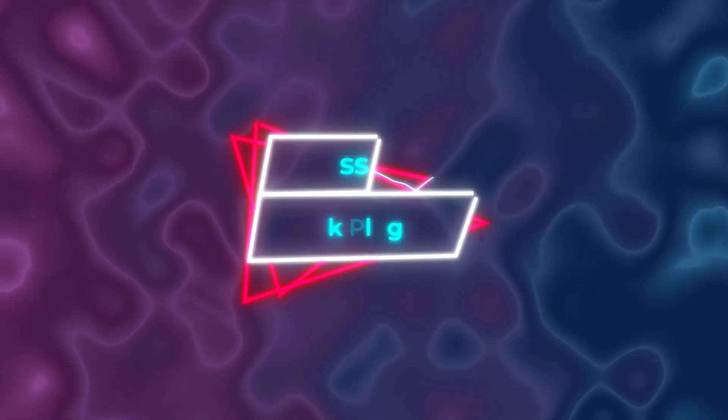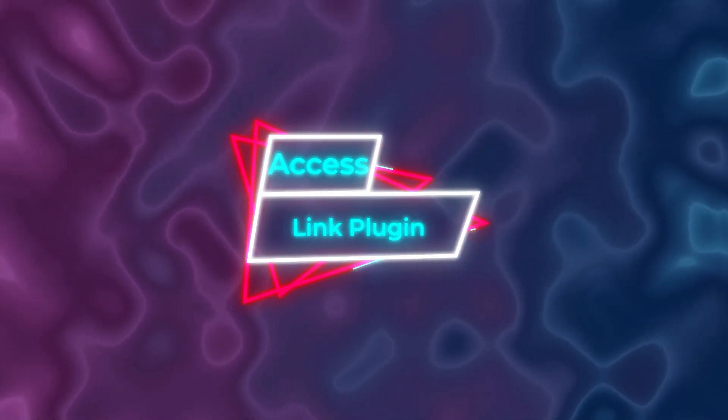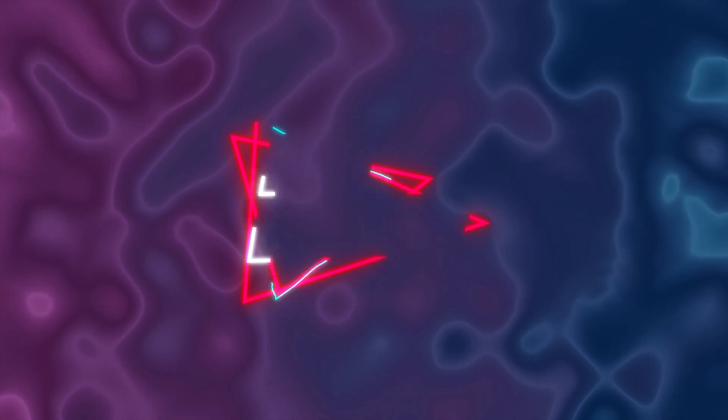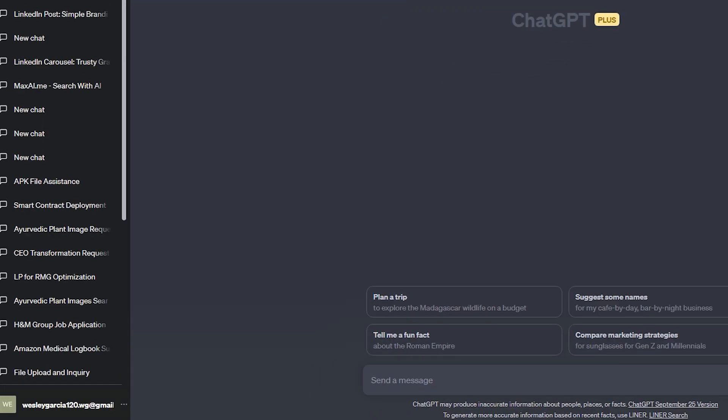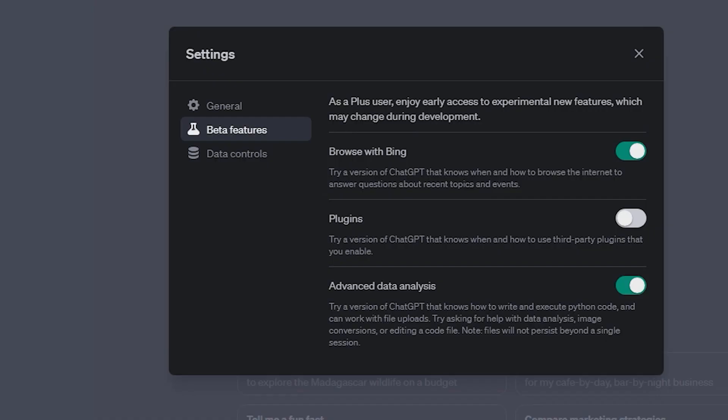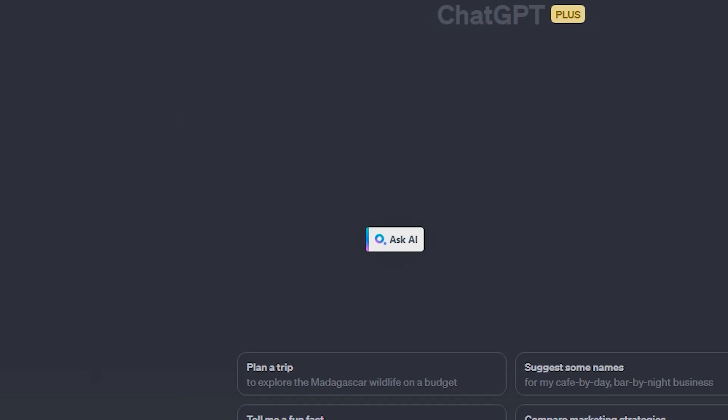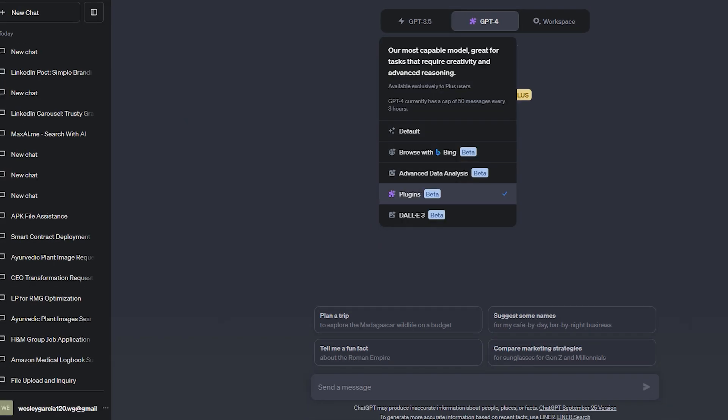Ever wanted to fetch content from a website without the hassle? Let's introduce you to the Access.link plugin. With this plugin, you can easily retrieve text from any URL.